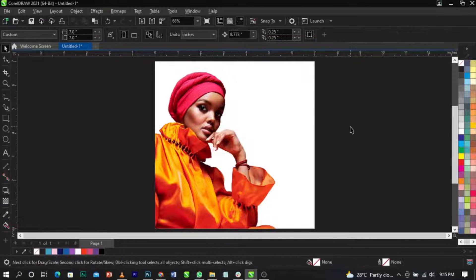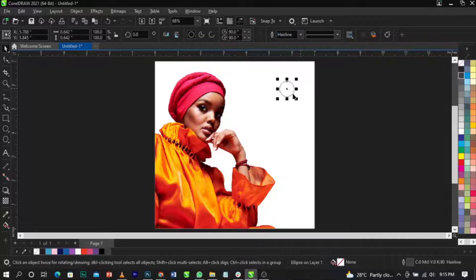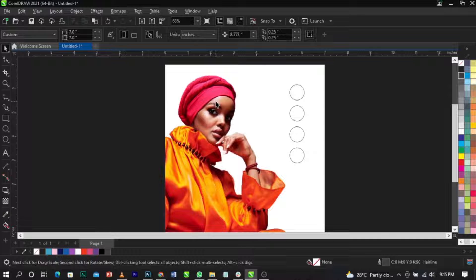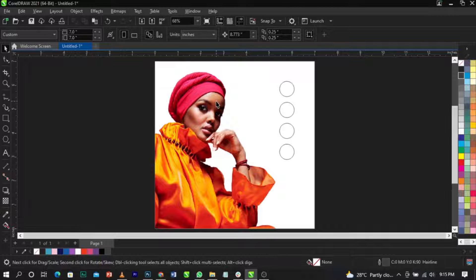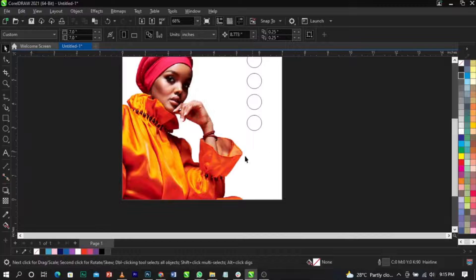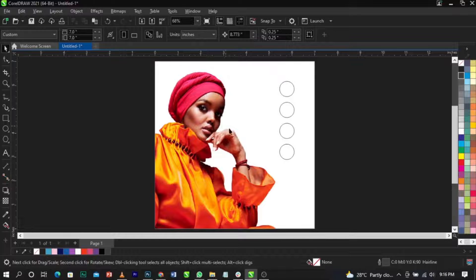The next thing to look into is the colors for the design. Let's pick colors that are going to match what we want to do. If you want to design anything, first look at the image you're using — you can actually get colors from the image. For example, in this image the model is wearing a pink hat, and she has on an orange and dark orange outfit.